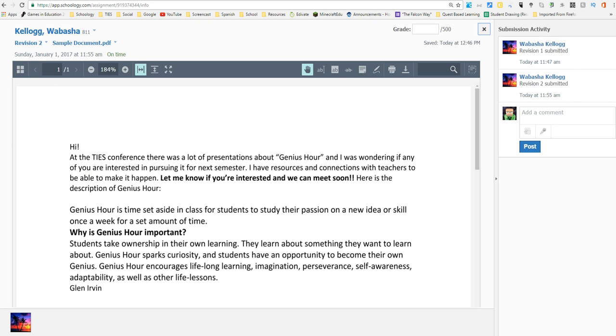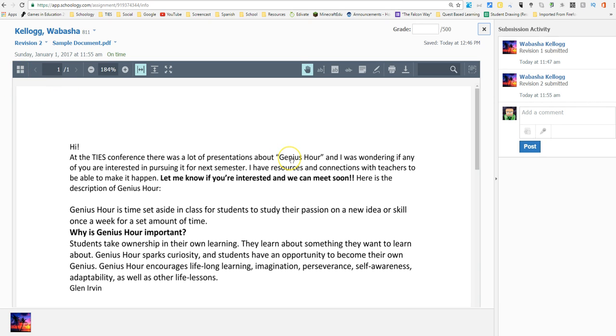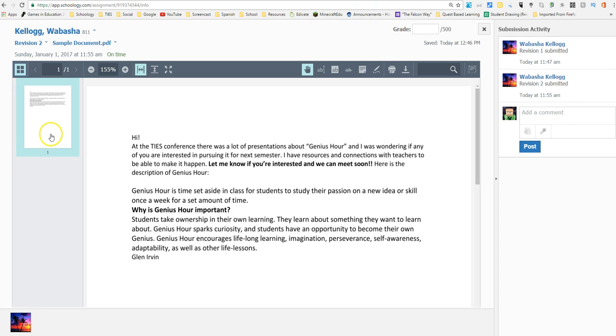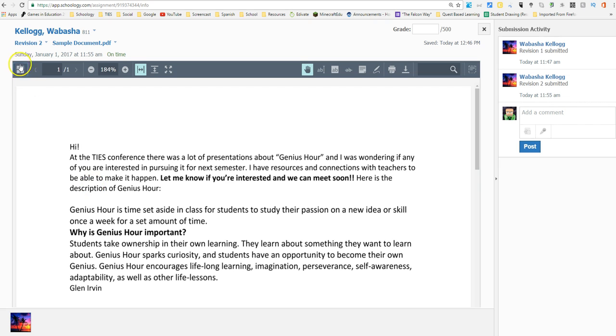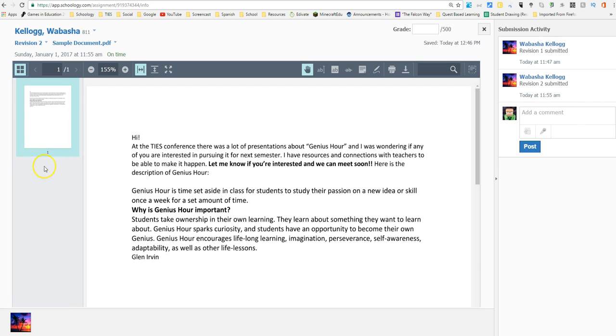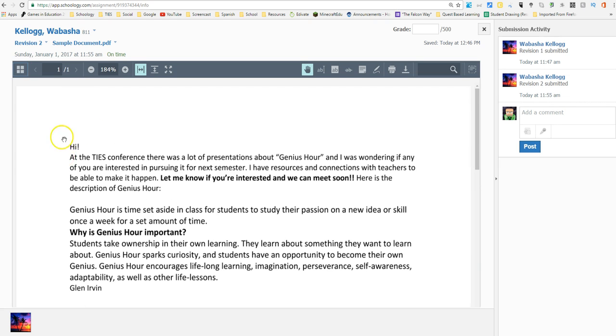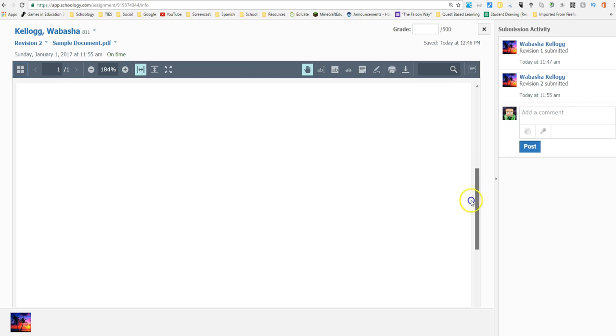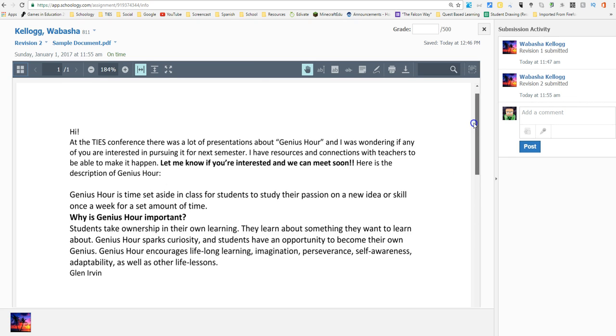One of the first things you'll notice is over here we have something new that says show page thumbnails. If you have a multi-page document that has been submitted by a student, for example a long essay or a paper, you can now click here to toggle through the different pages as thumbnail pages to quickly access those pages, which is fantastic instead of just being able to scroll down.